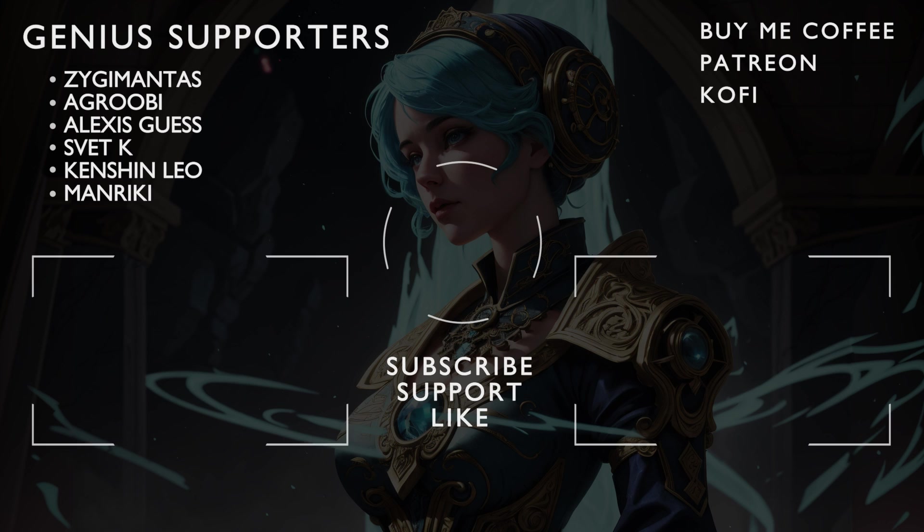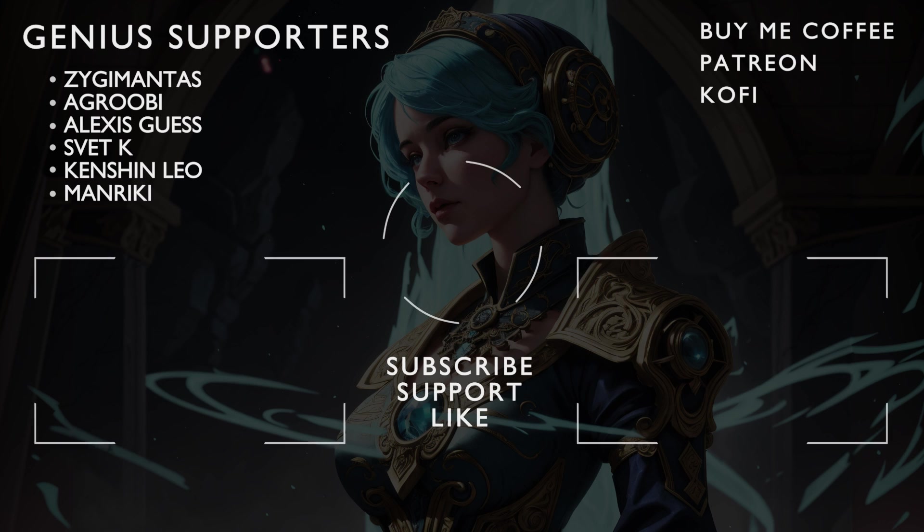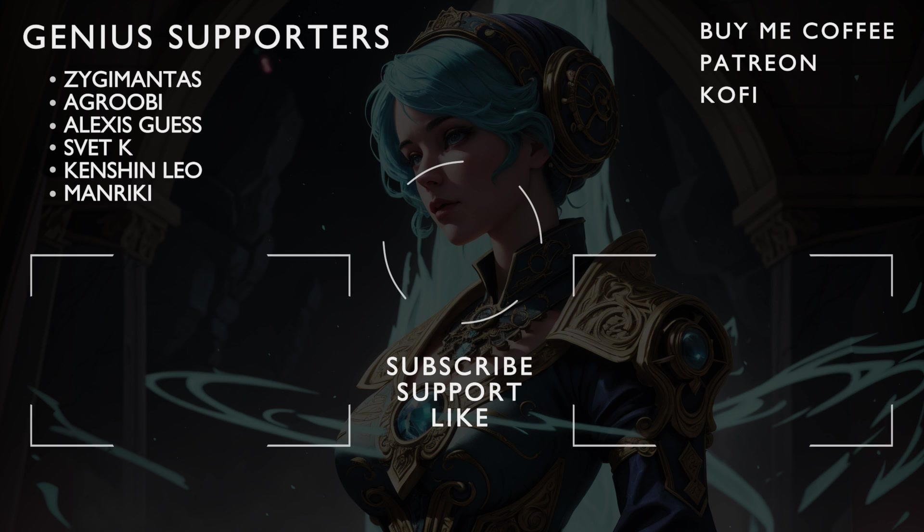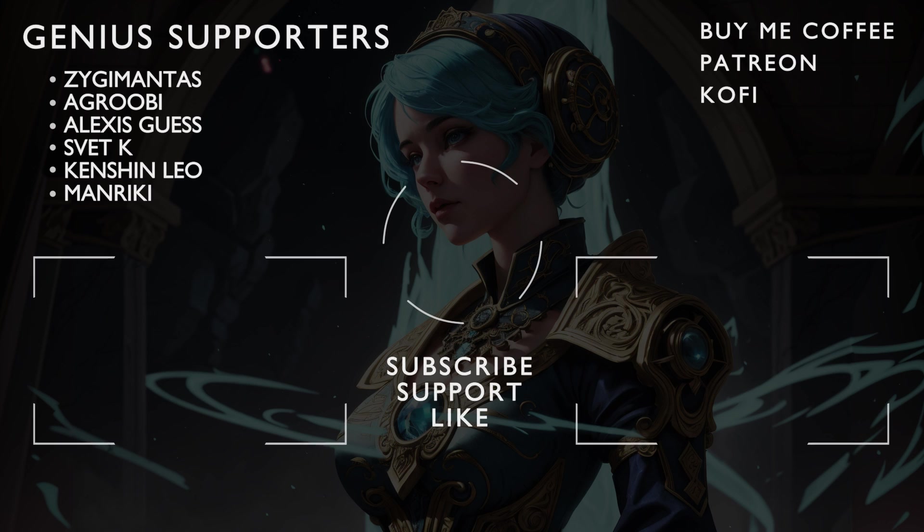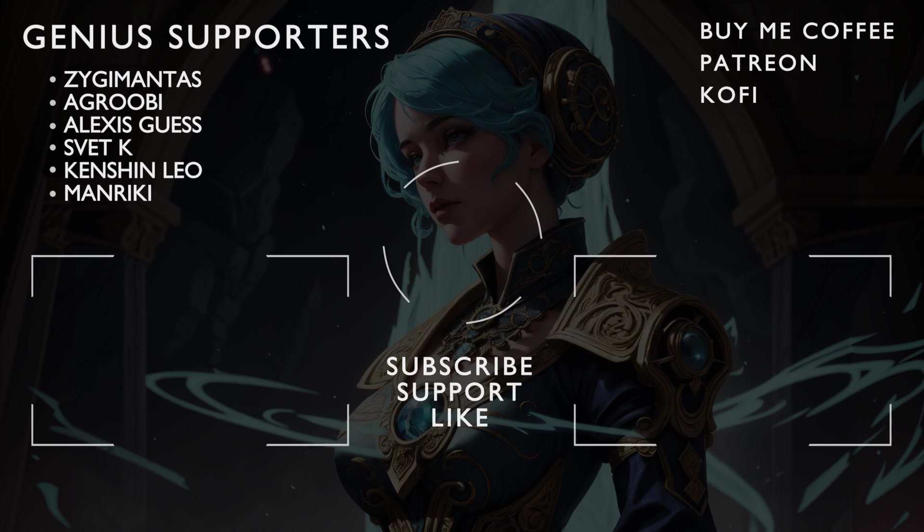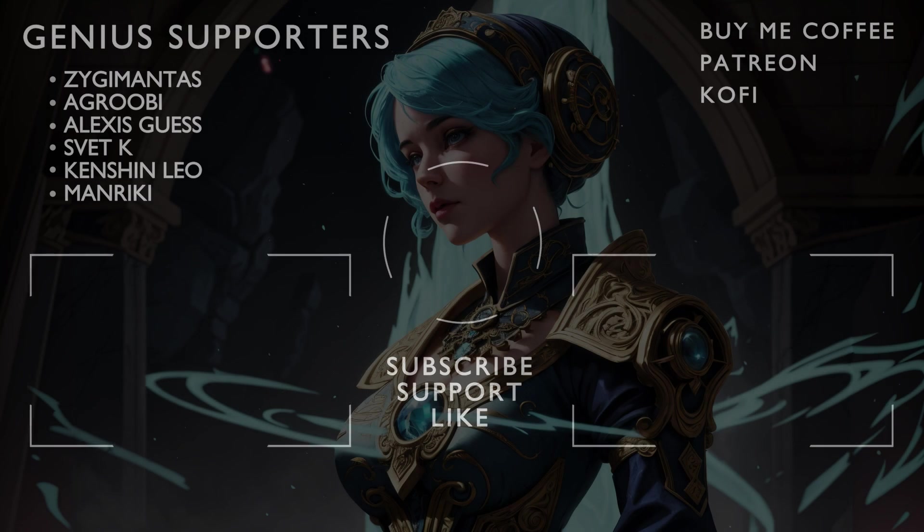But to wrap things up, hopefully these extensions were helpful, and if so, subscribe, like, and consider supporting over on Patreon. This is Bite Size Genius, and I hope you enjoyed.